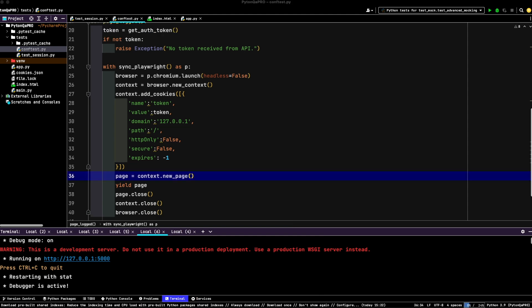This fixture takes the token we generated earlier and uses it to create a browser context with authenticated session. The cookie is added to simulate a logged in state. Using yield, we provide this page to our test and ensure proper cleanup once the test is done.